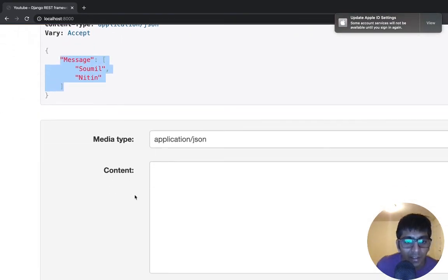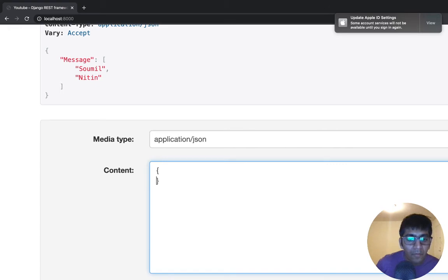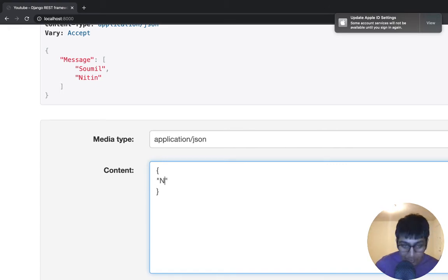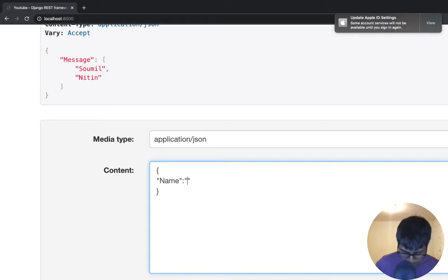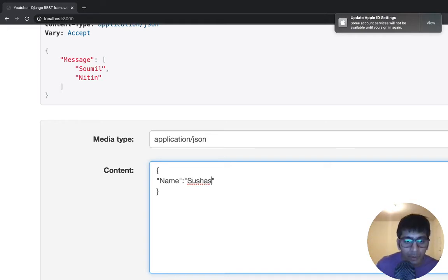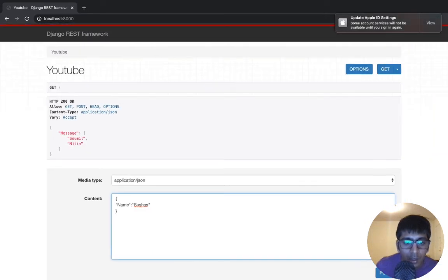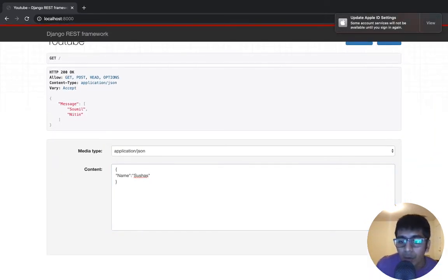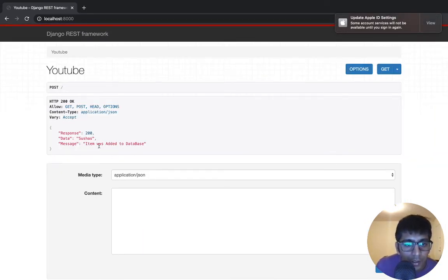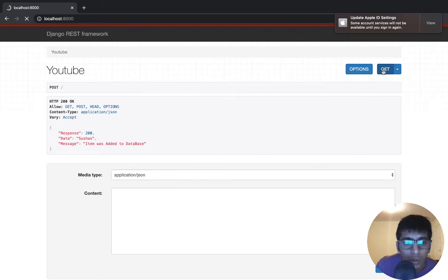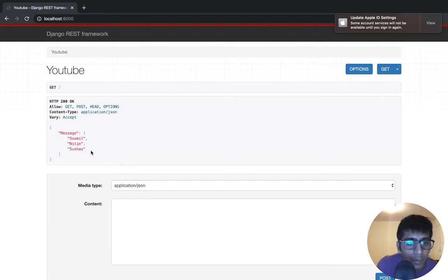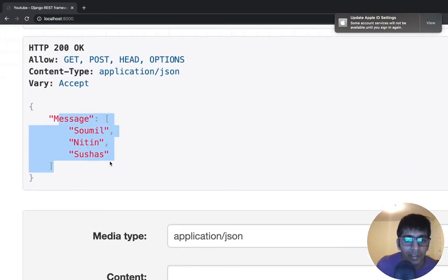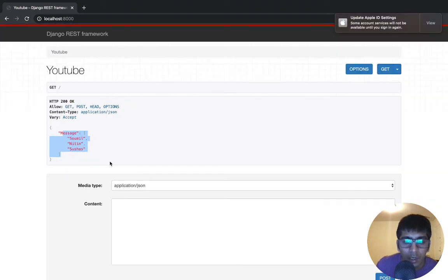Now let's add a third person. So remember, as soon as the program restarts, all the data is gone because that's not in the database. So that's my mother name, Suhas. I'm going to click on the post button right here and it was added. Let me do a get request. Now there are three persons in the database. Cool.